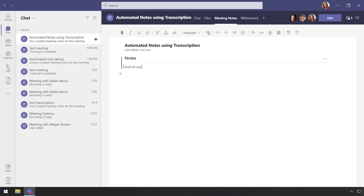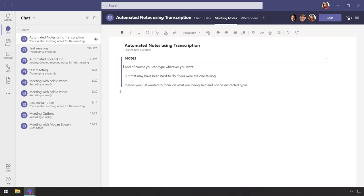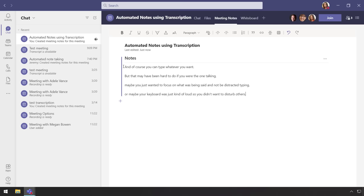And of course, you can type whatever you want to here, but that may have been hard to do if you were the one talking. Or maybe you just wanted to focus on what was being said and not distracted by typing. Or maybe your keyboard was just kind of loud and you didn't want to distract or disturb others.